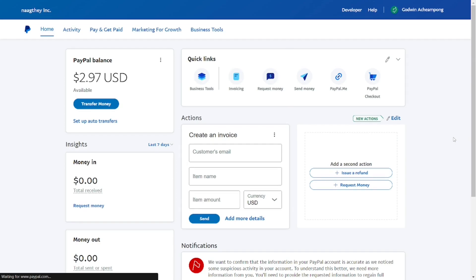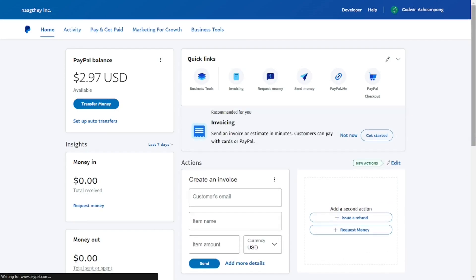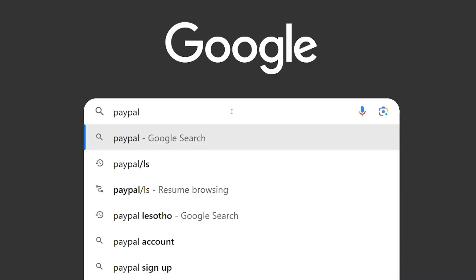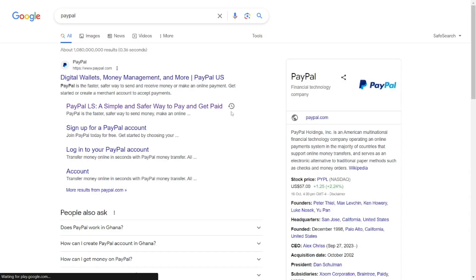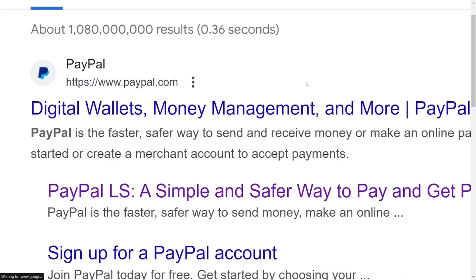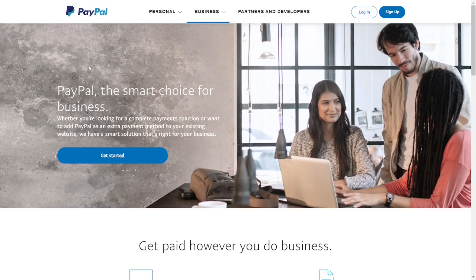If you are not in that country, please don't waste your time creating the account — you will lose your money. The moment you receive money into your PayPal account, they will ask you to verify your residence, and since you are not in that country, you are going to lose that money. So to create a proper PayPal account, go to Google and type in PayPal, then go to the official PayPal site.